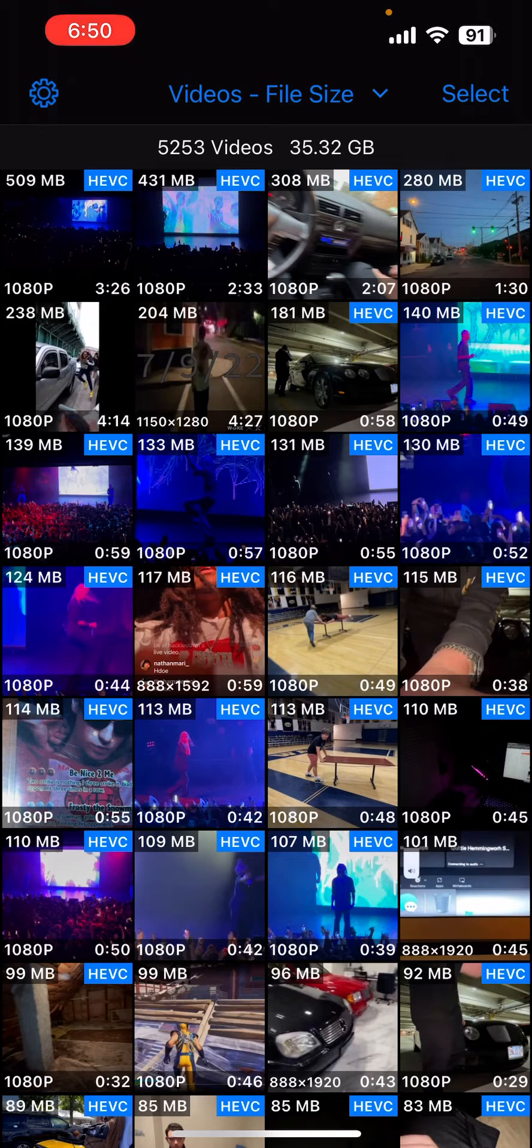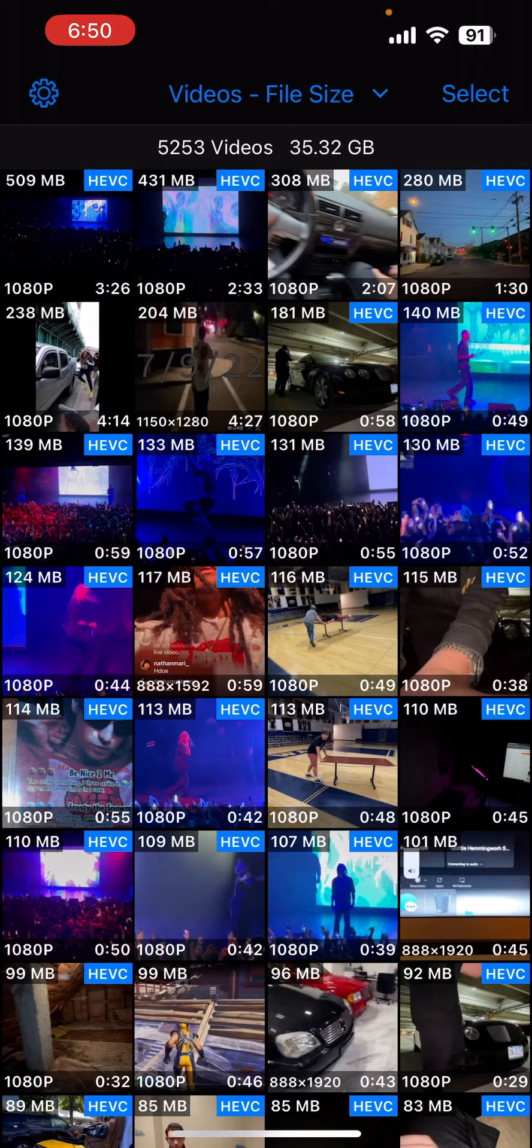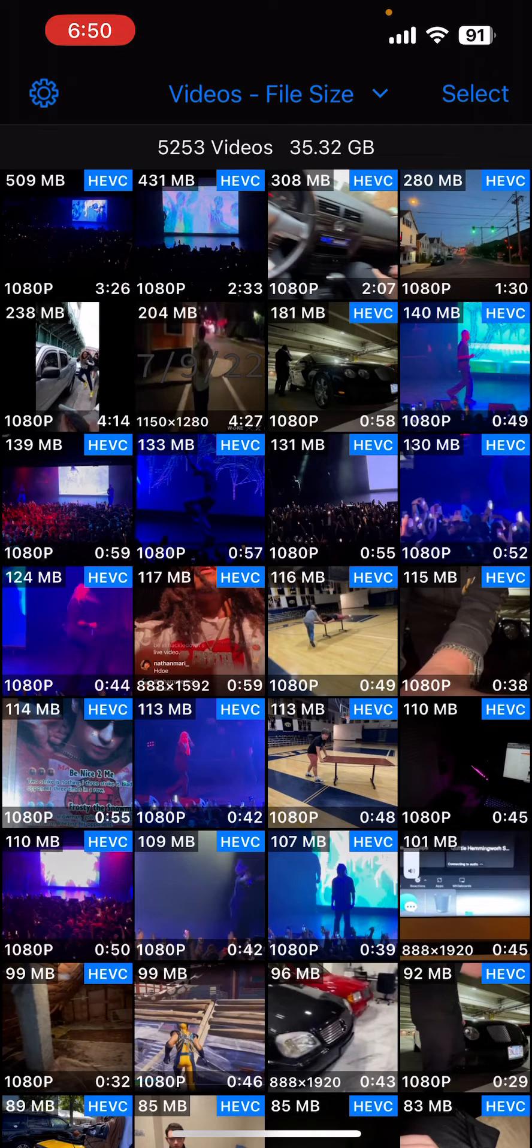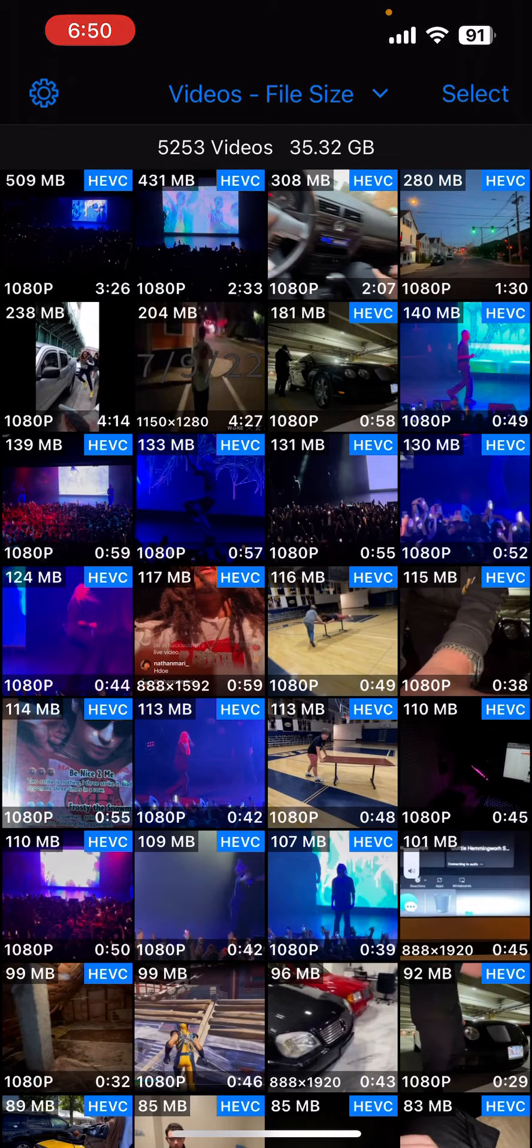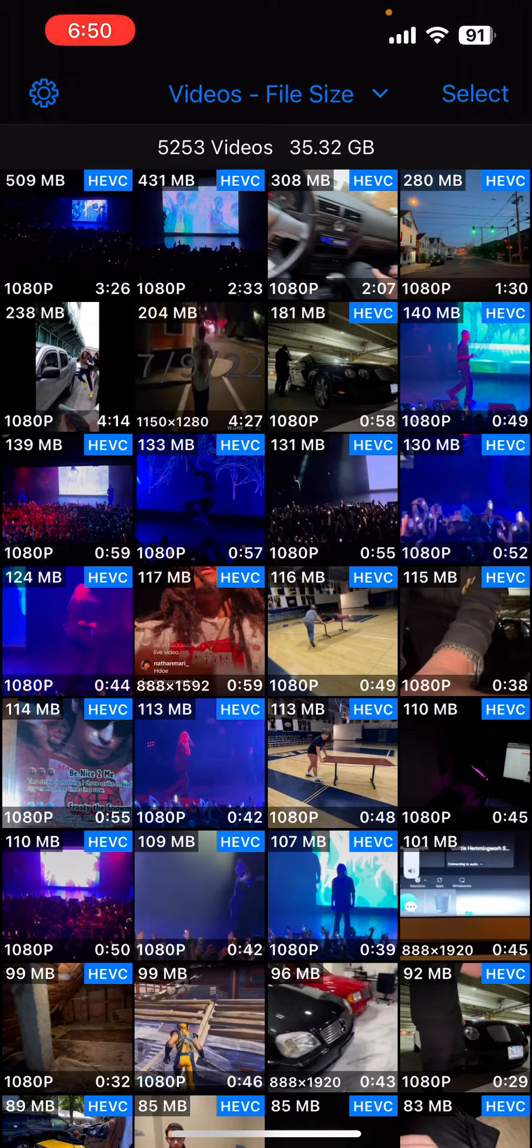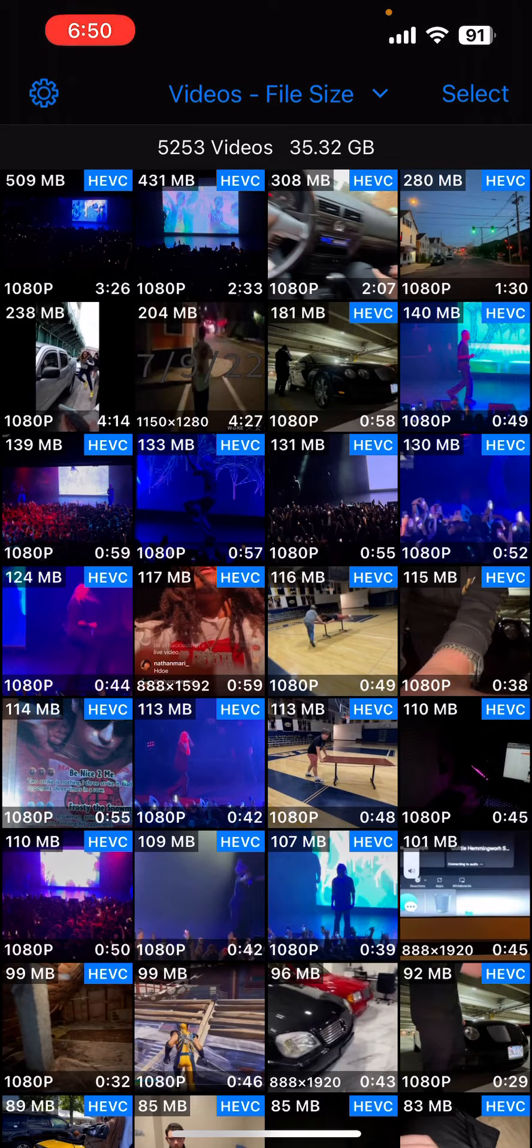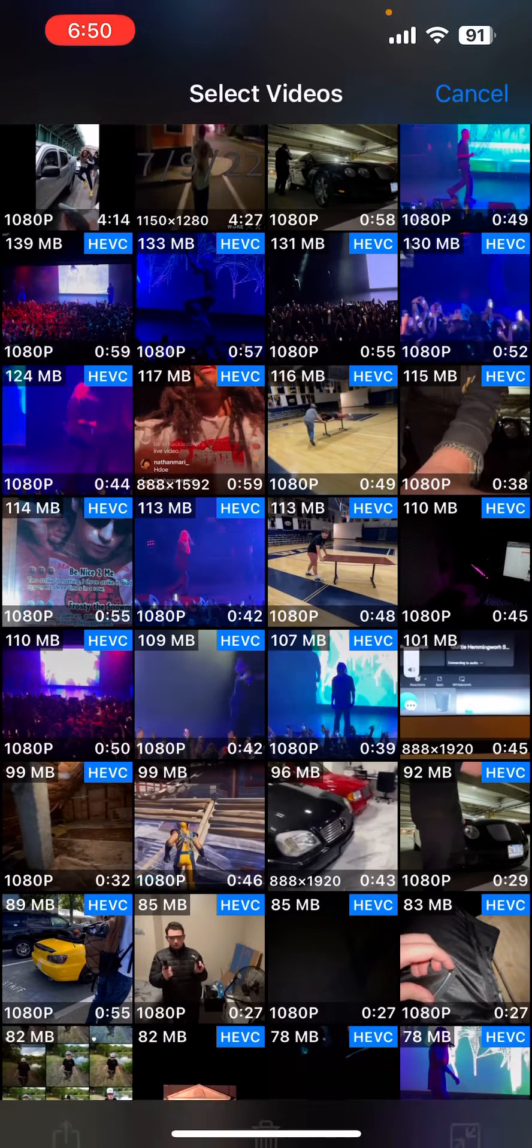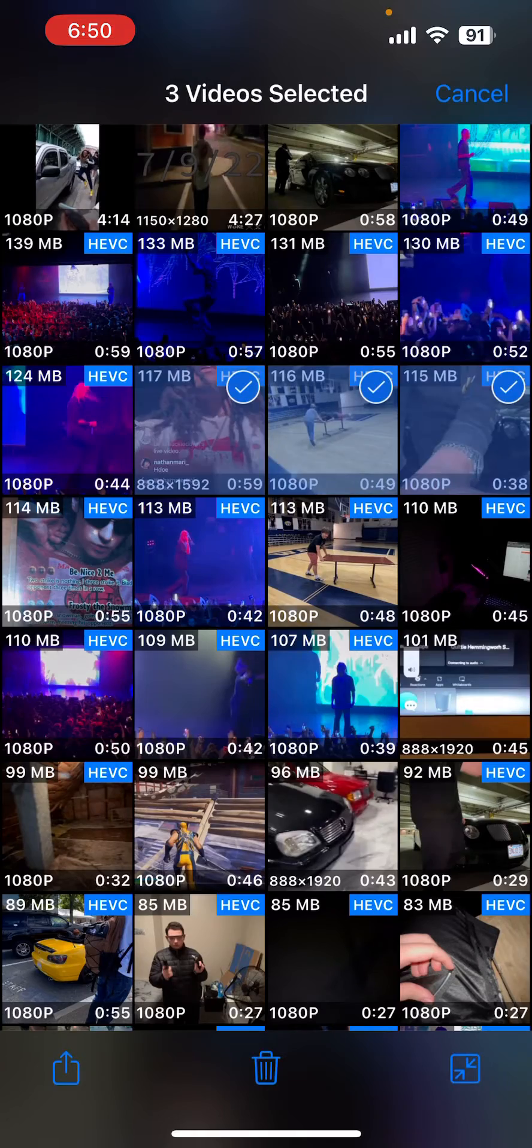Then I went on iCloud and I deleted them from there as well. I'm pretty sure there's an option in this app to do it so it deletes from both, but I just did it so it deletes locally. You can select many of them here.